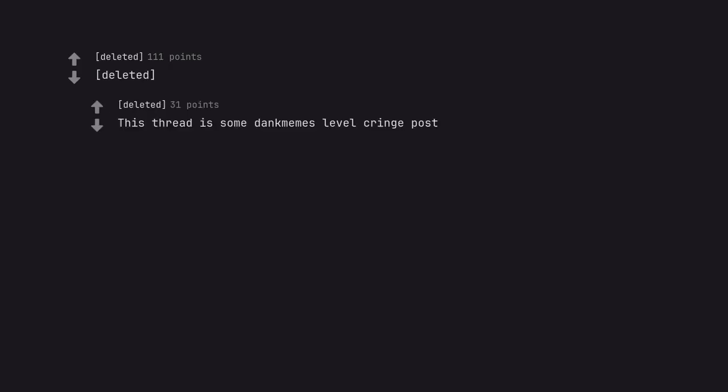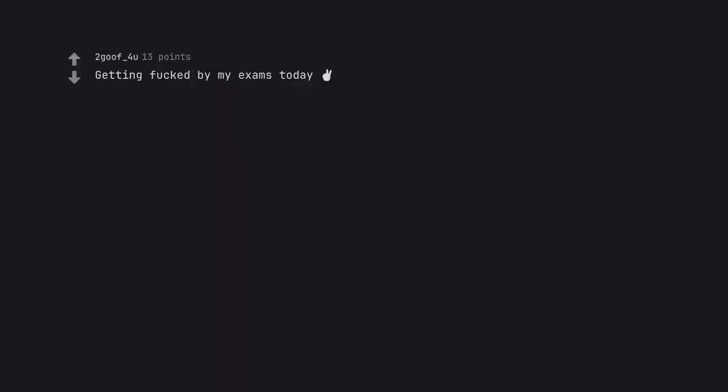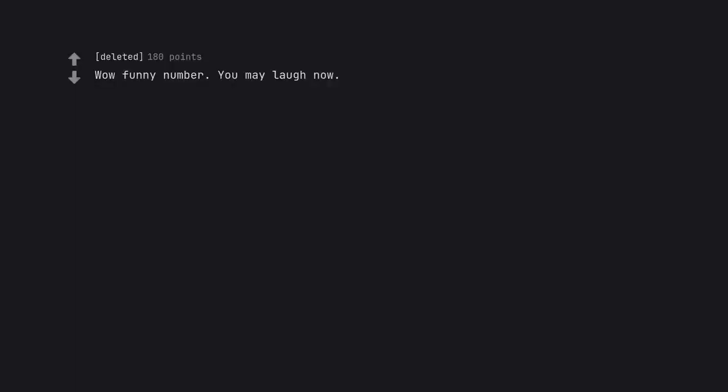This thread is some dank mums level cringe post. Getting fucked by my exams today. Wow funny number. You may laugh now. Haha.